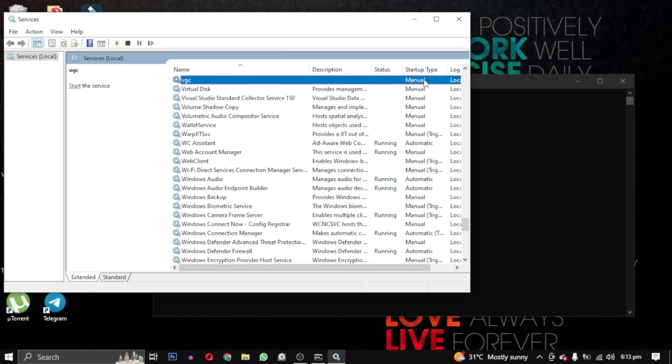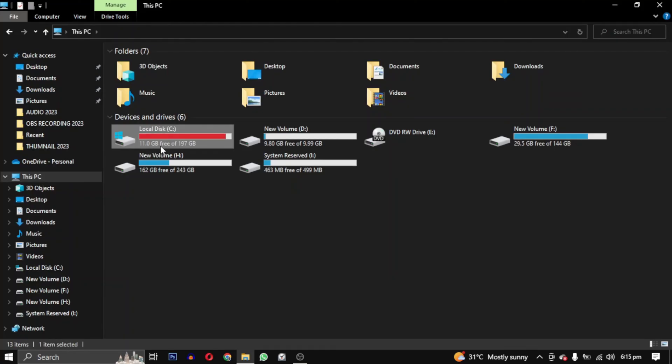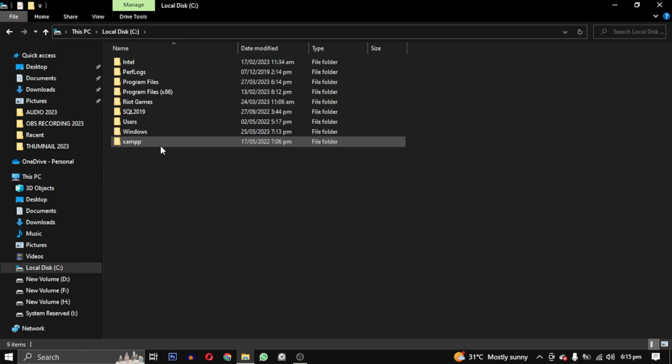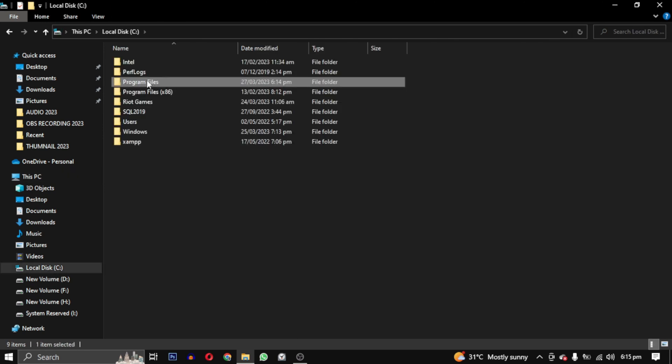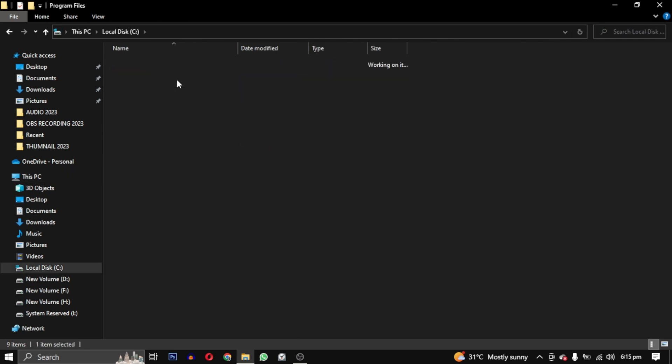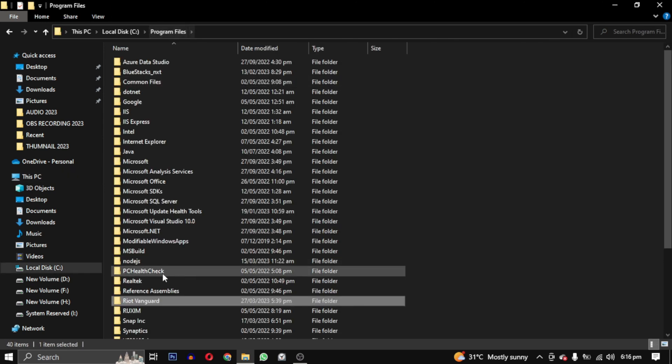After running this command, we will head over to the Program Files folder in our C drive and delete the Riot Vanguard folder.